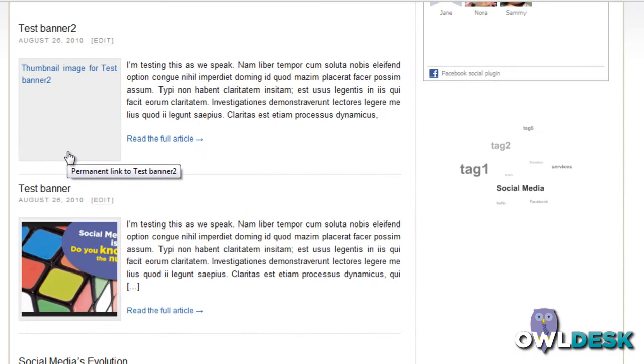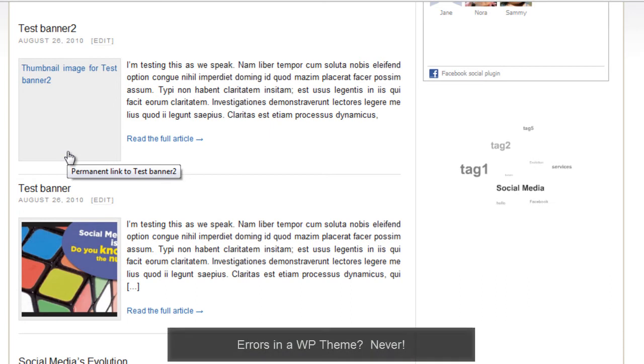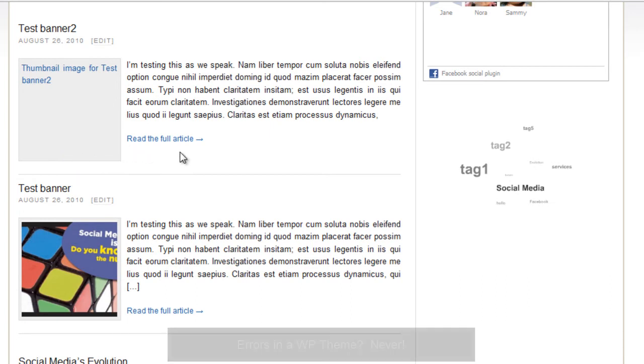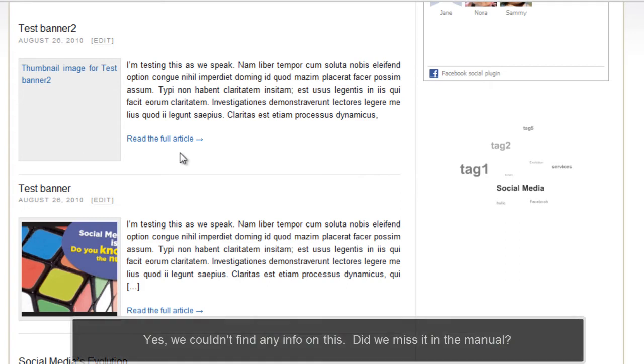This is a little snippet on how to resolve the error for your thumbnails within your blog in a Thesis theme. What we found out was we tried to Google it, look within multiple forums to see why we were getting this error.